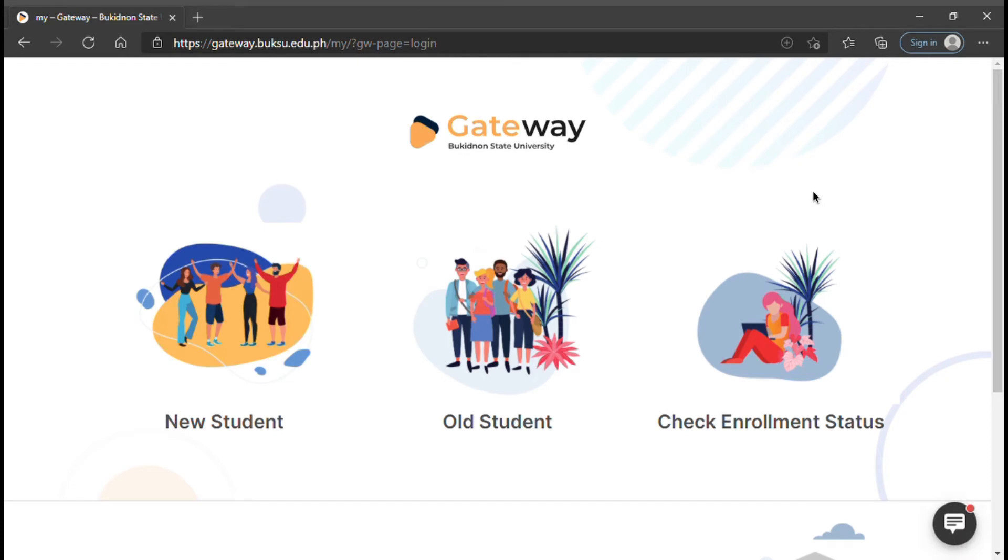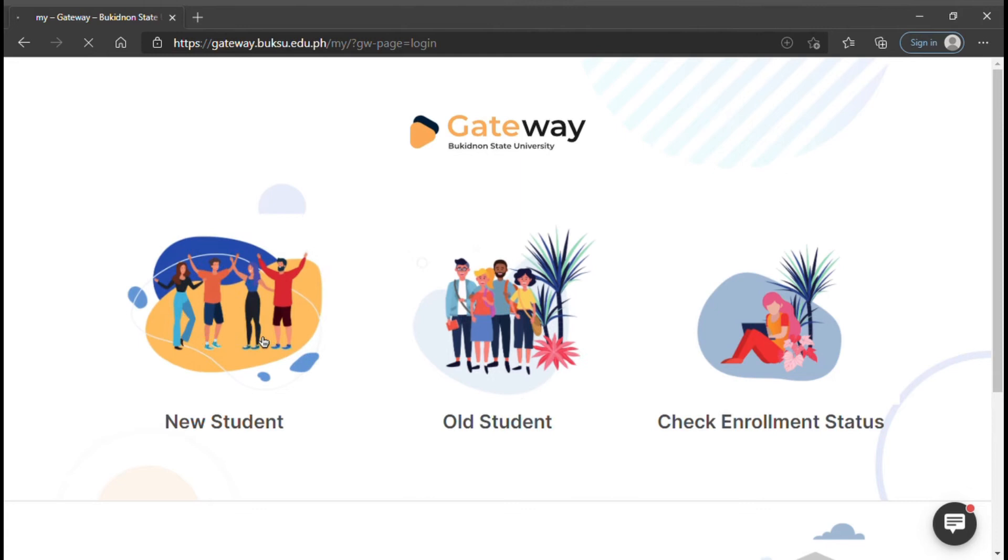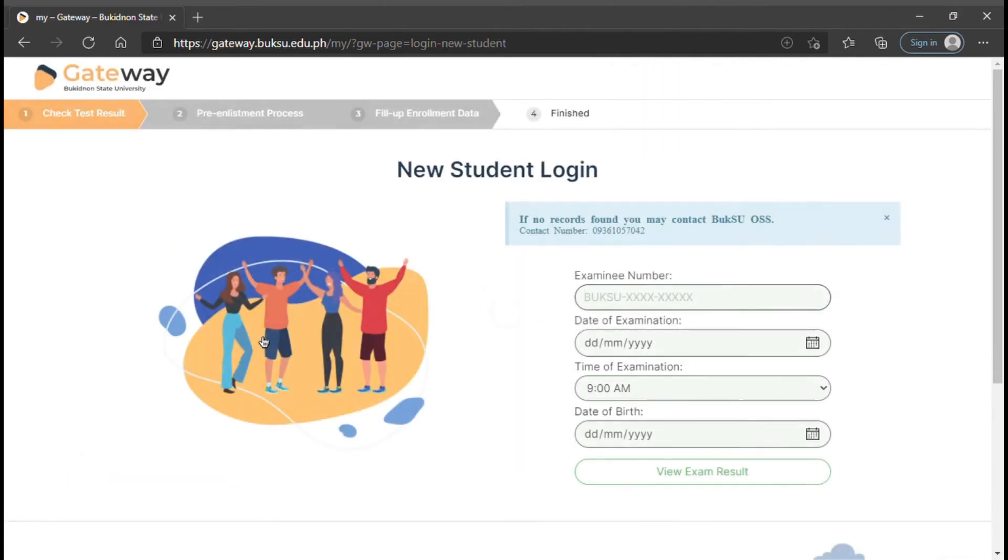If you are a new student, click the New Student option. This is what you will see, the new student login page.